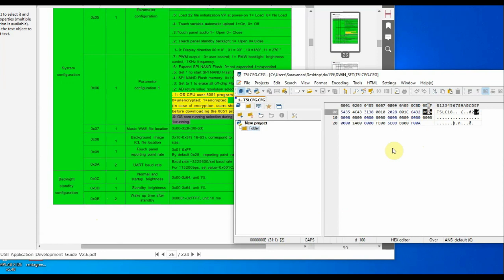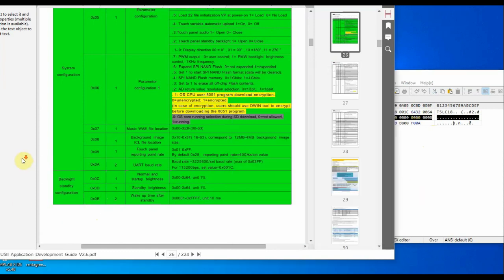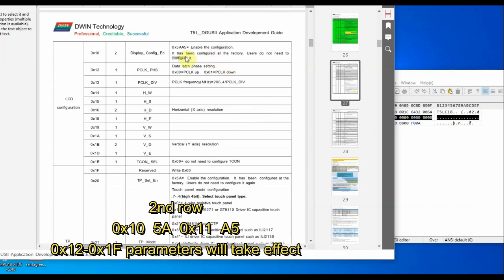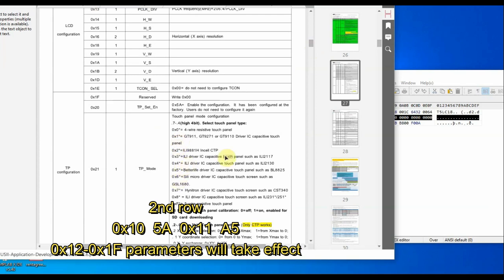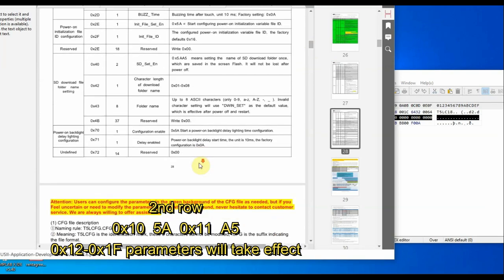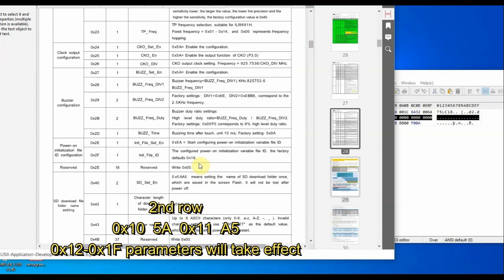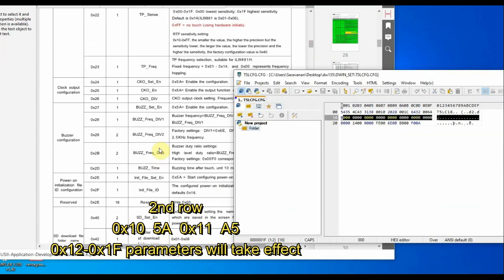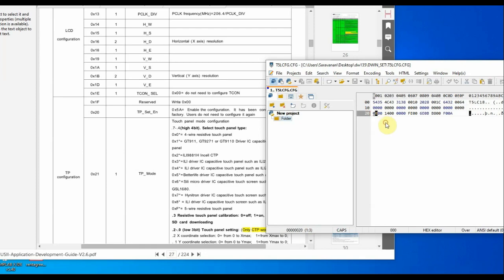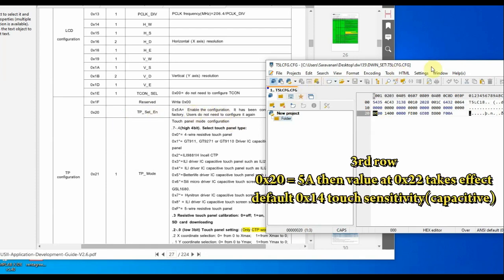The second row of the configuration file handles display and touch configuration mode, which is done at the factory. In case of any screen problem like a white screen or flickering, you need to get the default CFG file from the factory and modify the second row. At address 0x10, if you write 0x5A and at 0x11 also 0x5A, it indicates that values from 0x12 onwards will take effect. If 0x10 is 0x00, the second row will not take effect. This is only needed for screen problems.